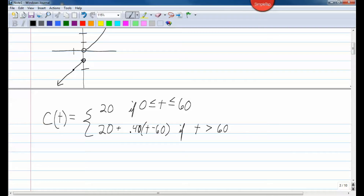And 20 plus 0.40 times t minus 60 if t is greater than 60. That would be $0.40 per extra minute that you went over 60 minutes. $0.40 a minute is pretty expensive. But for somebody that doesn't use a cell phone much, or maybe they just wanted an extra cell phone to keep in their car for emergencies, then this would be the perfect plan.